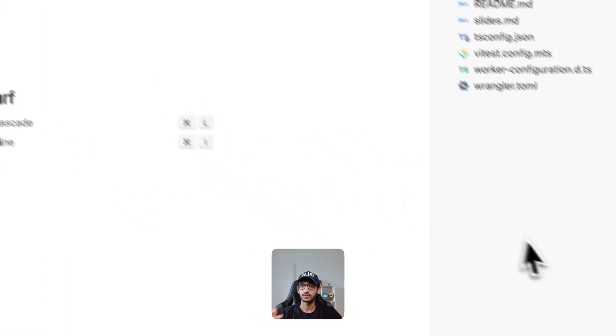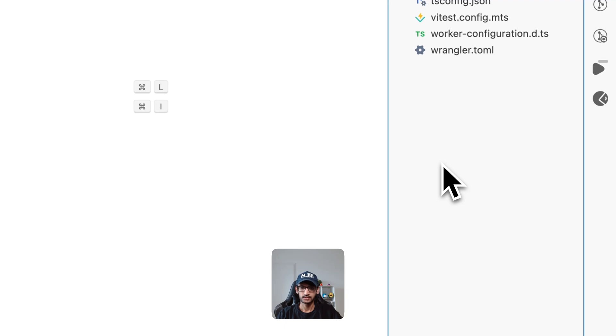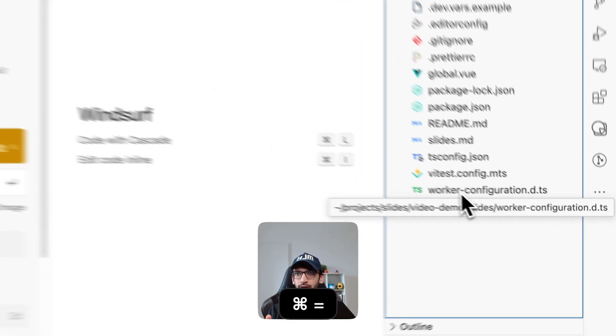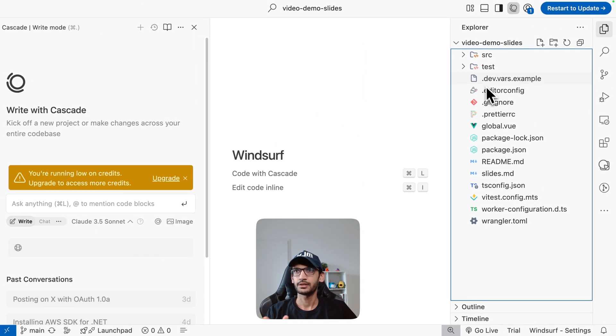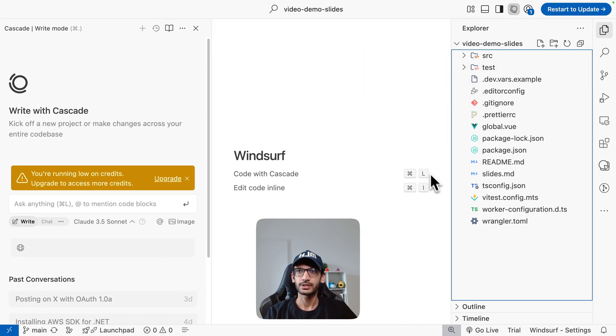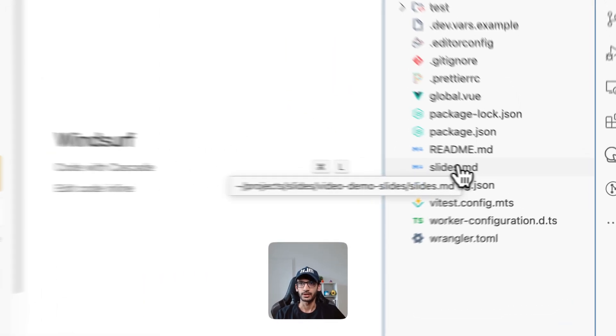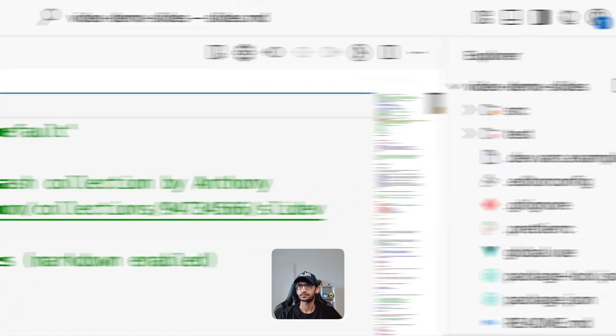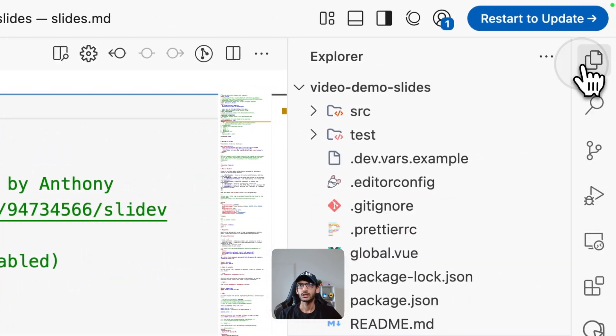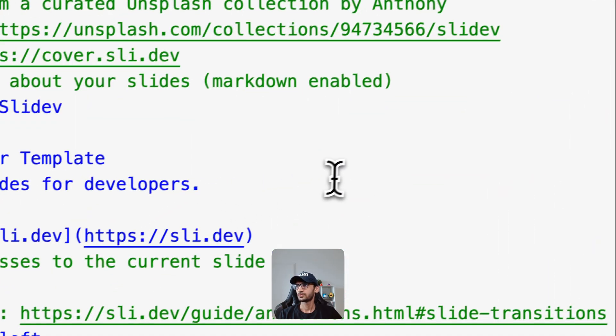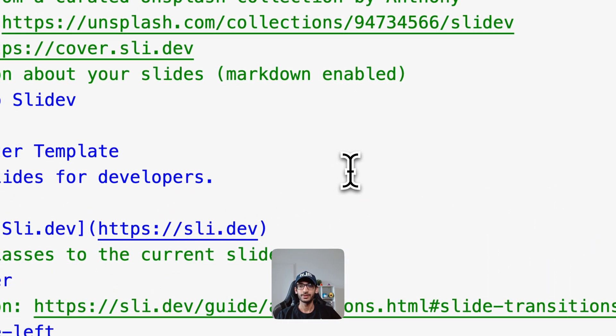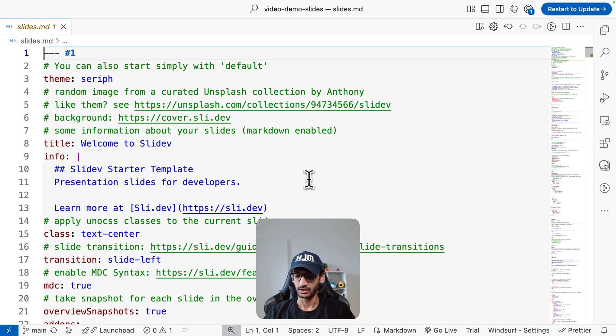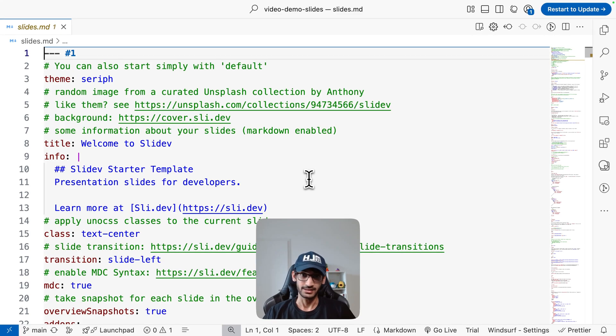Over here there are a lot of files but the main file that we are concerned about is the slides.md file. Now this is the file where you basically write your slides, as simple as that.